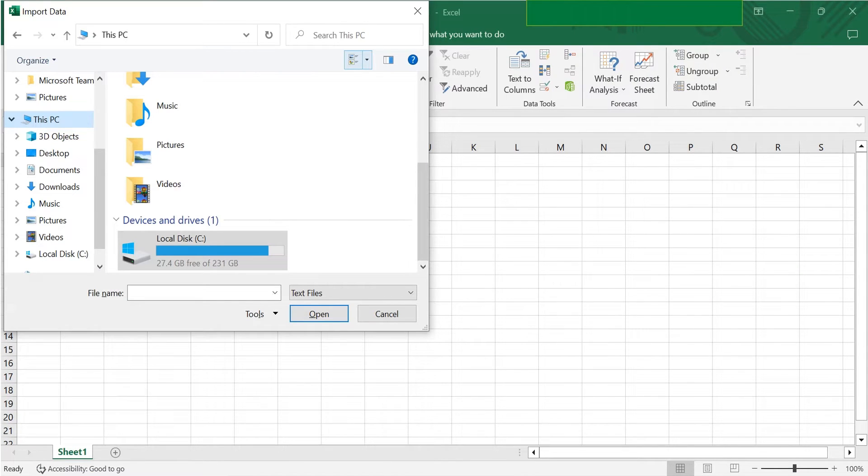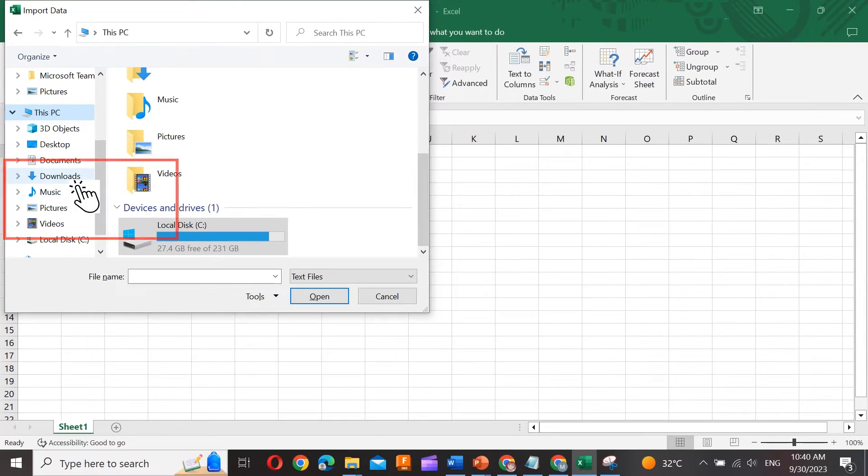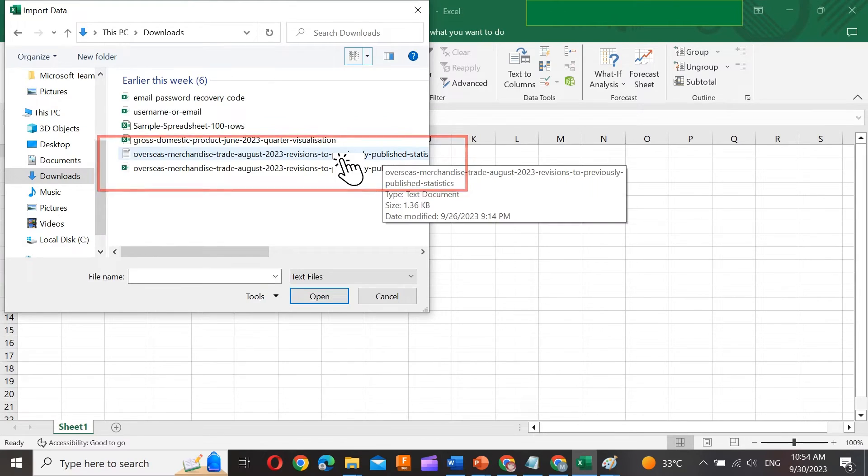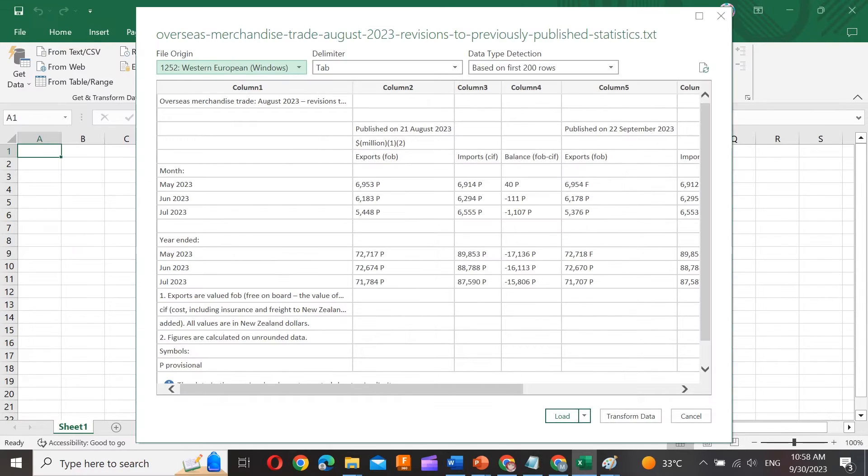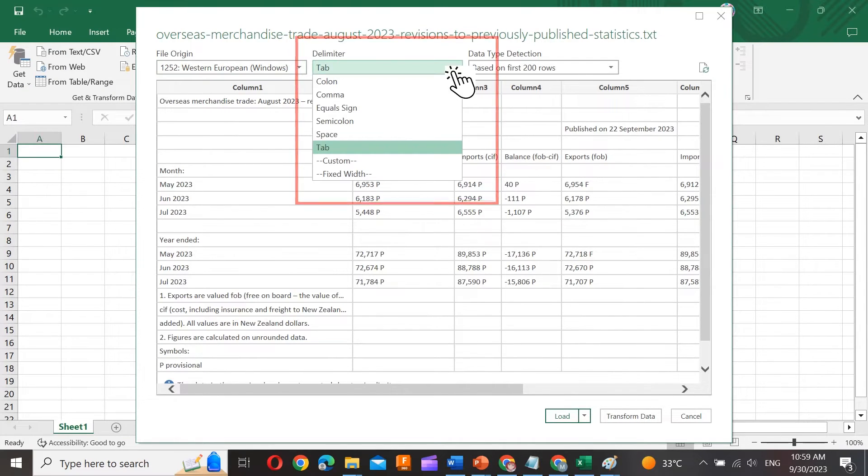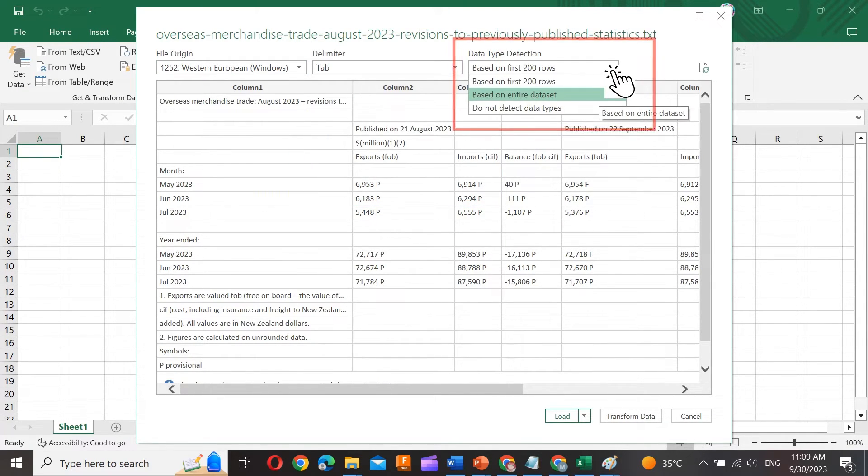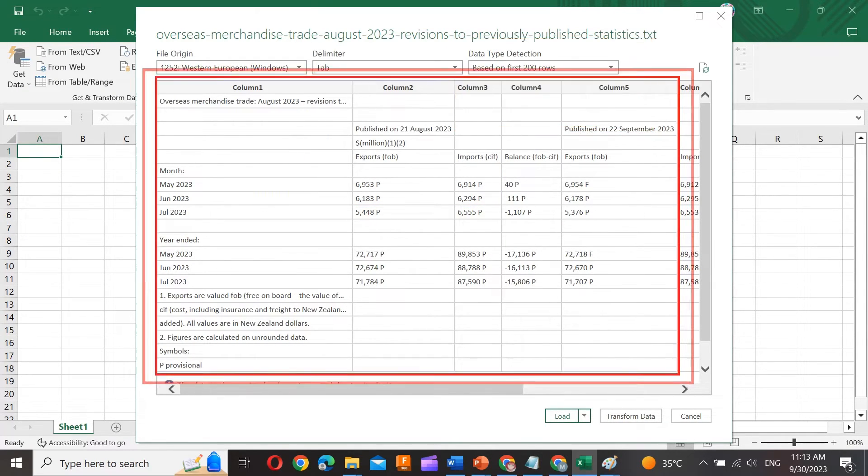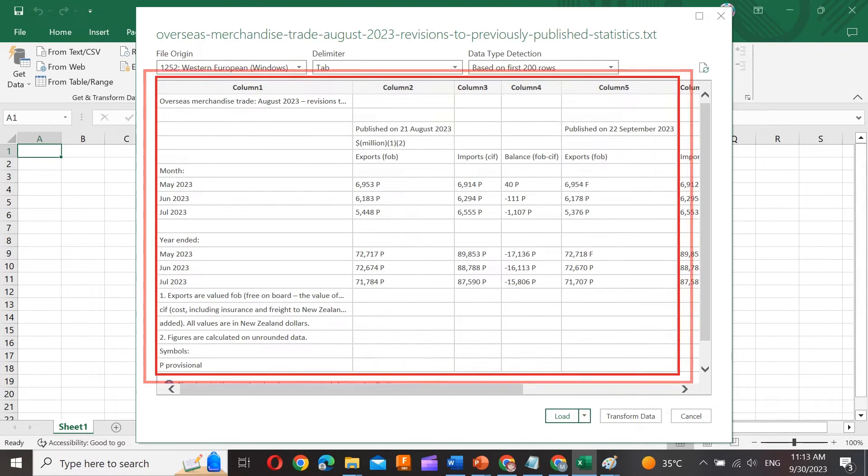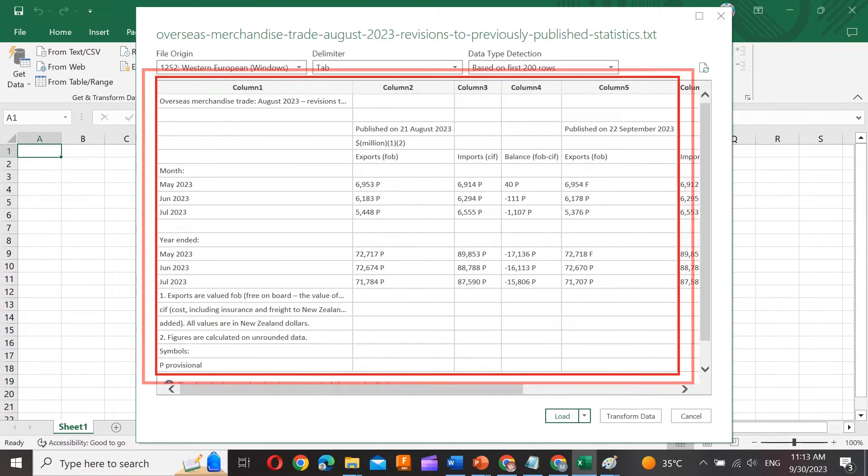Now, navigate to the file on your computer and follow the import wizard. You can specify settings like delimiters, headers, and data types. Review the data preview and adjust settings if necessary.